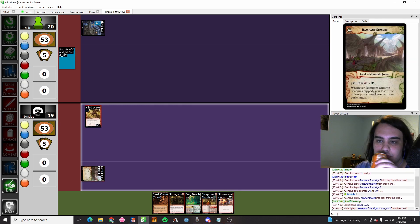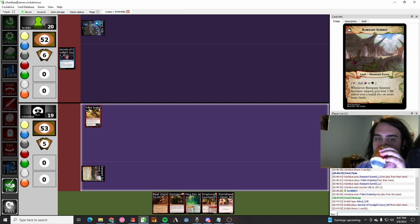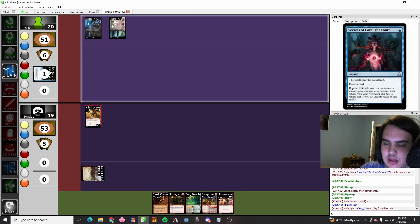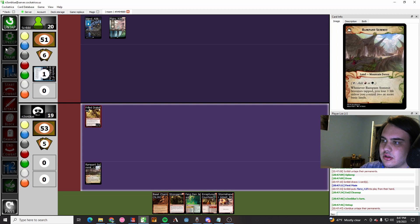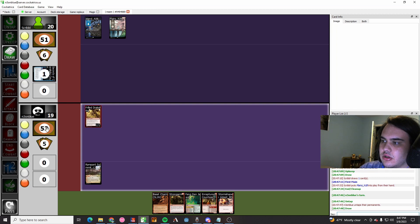Thing doesn't get countered. They go Secrets of the Coralite Court on their end step. You love to see it. Play a land, they pass. Their control, who would have guessed? Land pass.